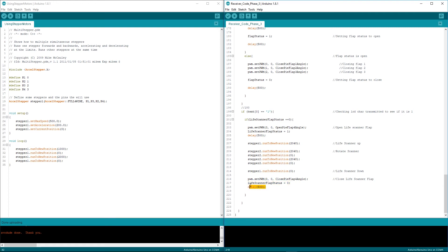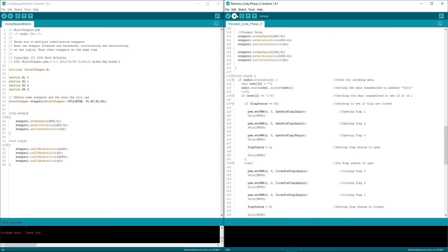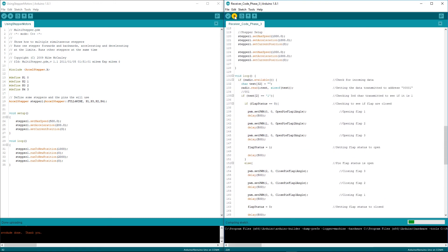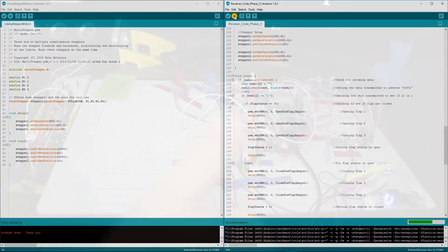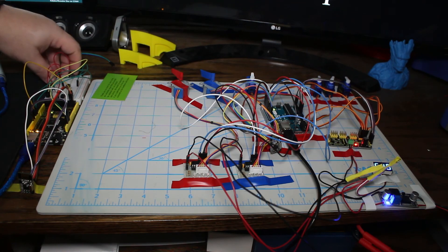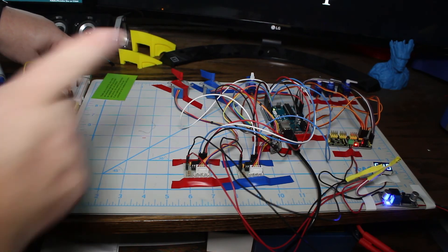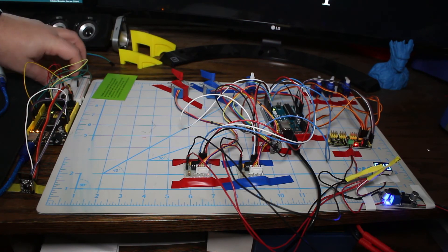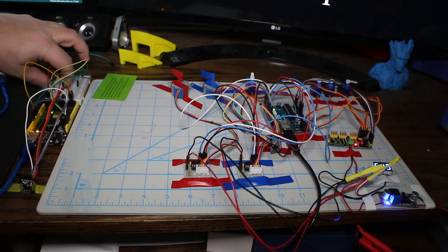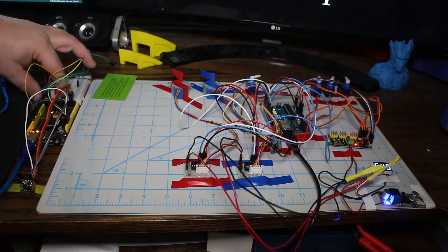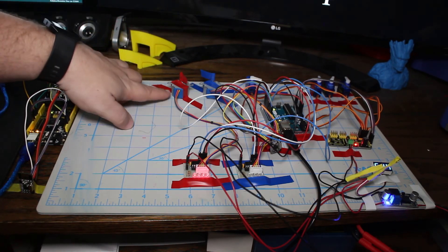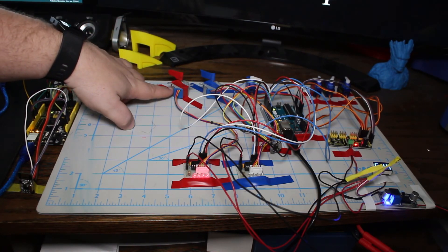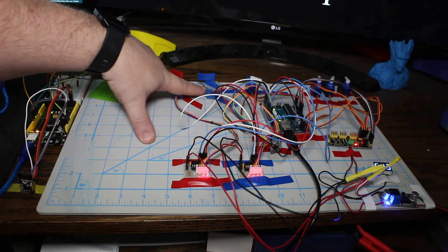So let's upload this code. This is uploading everything to the Arduino now. Alright so we'll push button number one and as we can see our servos are moving one at a time and they'll close. You push two and they all open and they all close.